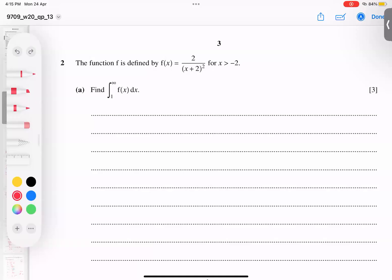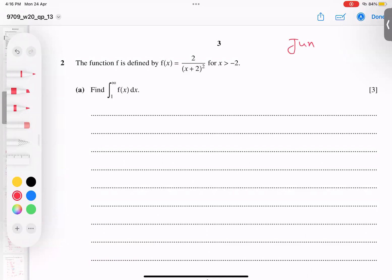The topic I'm going to discuss is integration with limits, especially infinity. This topic was newly added in June 2020 and since then it has appeared every year. So let's start with the basic formulas.